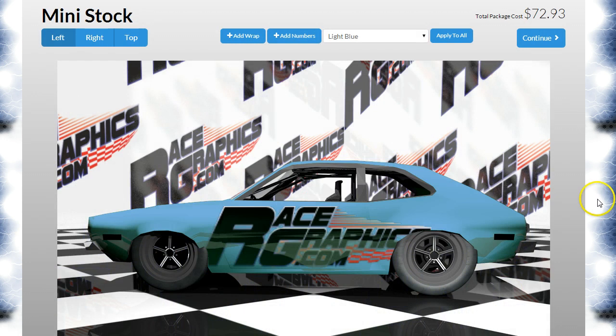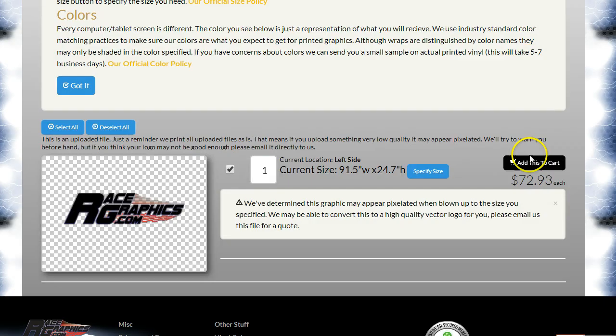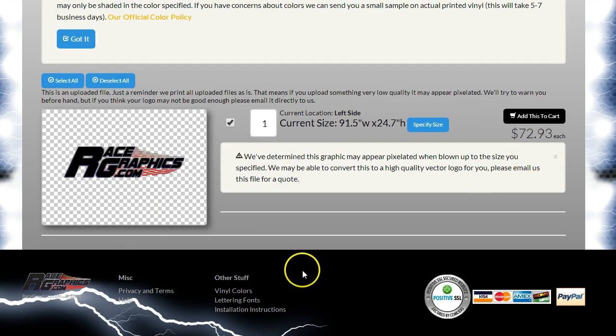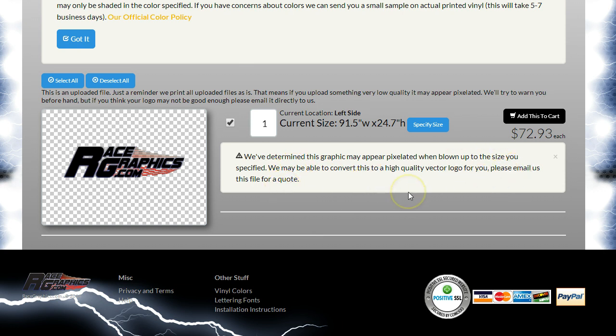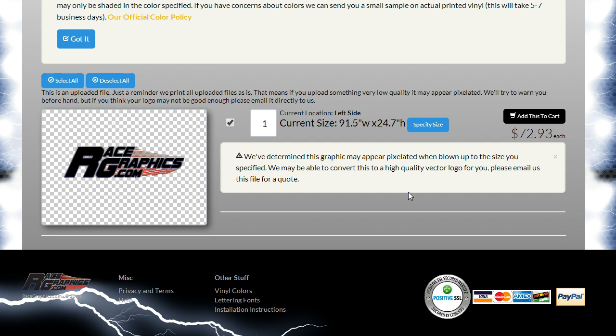I'm going to go ahead and hit done, continue, and purchase. If you look here, there's a warning: 'We've determined this graphic may appear pixelated when blown up to the size you specified. We may be able to convert it to a high-quality vector logo for you. Please email us this file for a quote.' We may or may not be able to determine that on the site, but most of the time we'll tell you if this isn't something that's going to look good. It's still on you to check with us if you have any doubt at all.